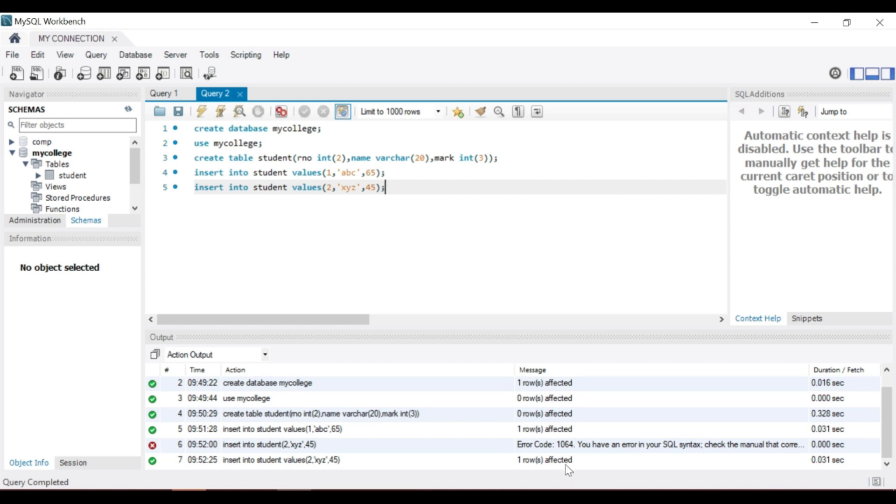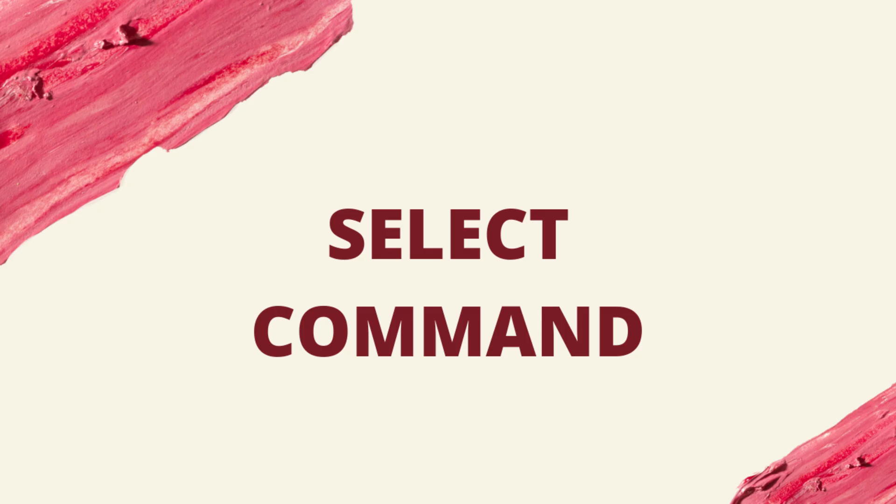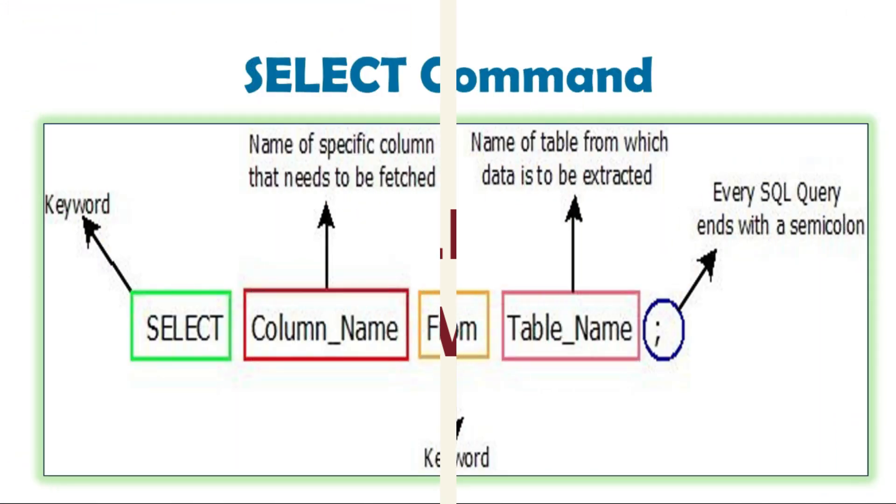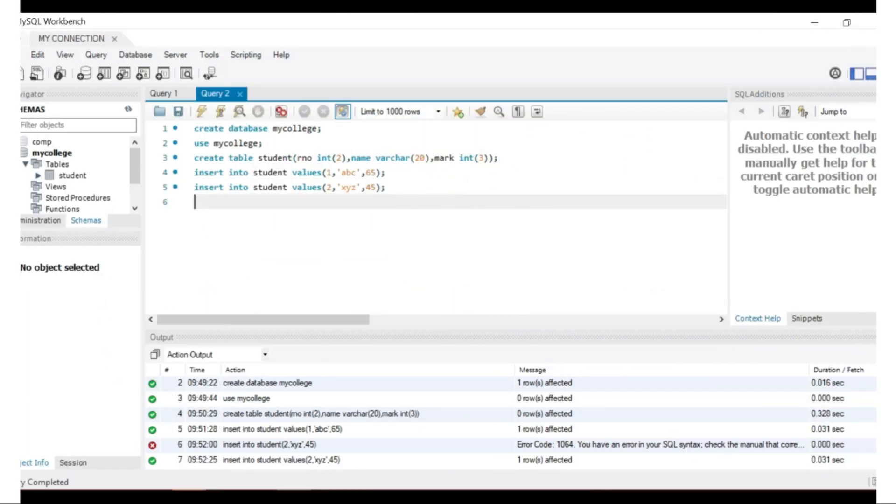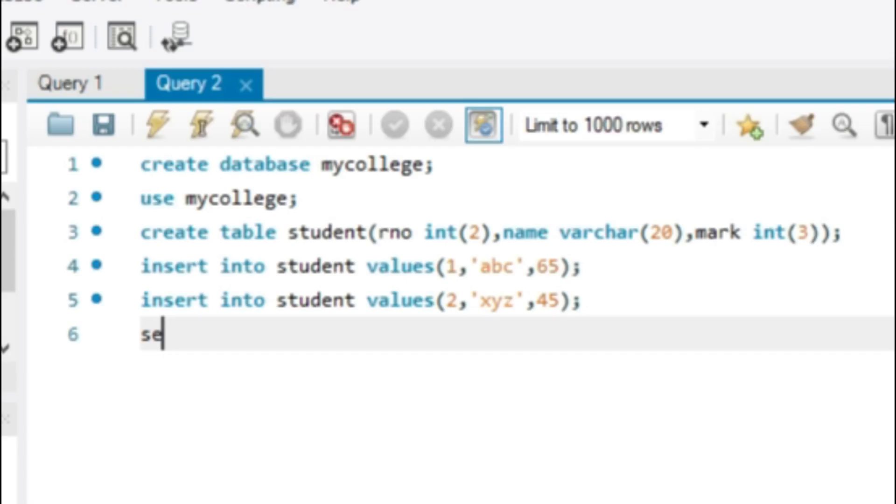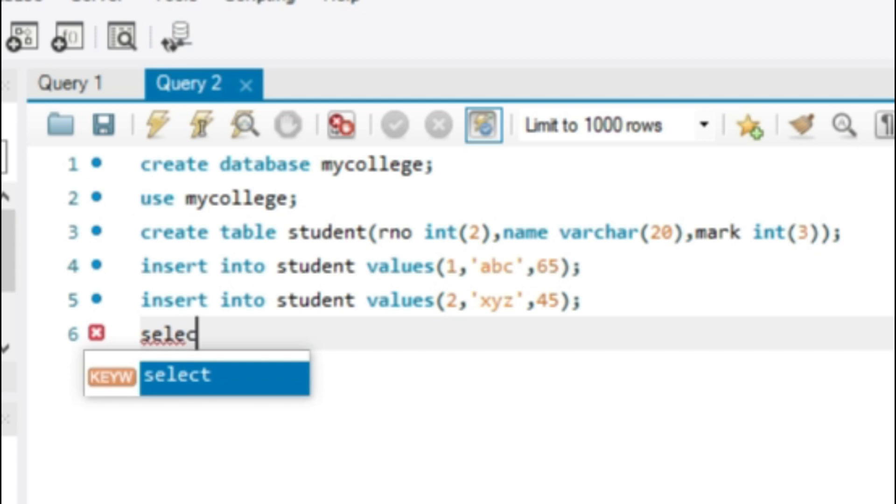The SQL SELECT statement returns result set of records from one or more tables. SELECT is most commonly used data manipulation language. The statement is SELECT star from table name. Star means all columns from the table.